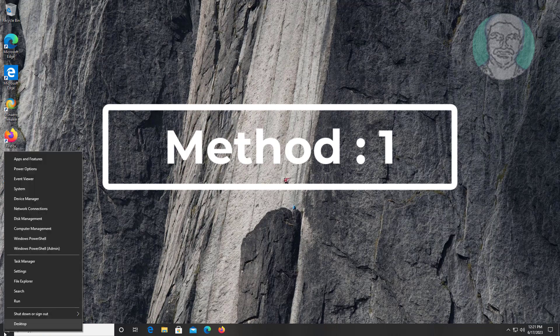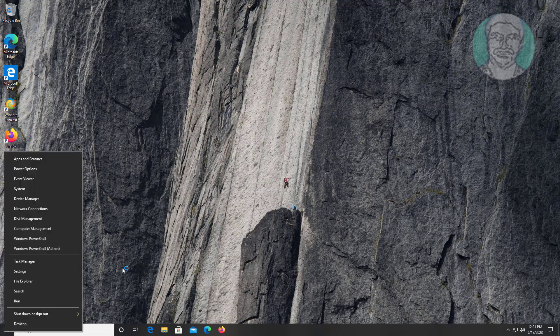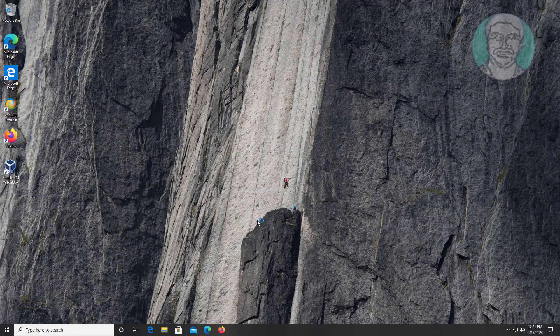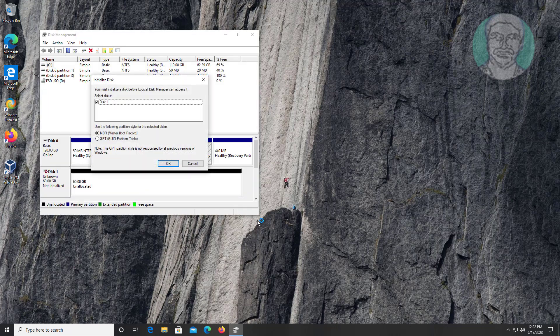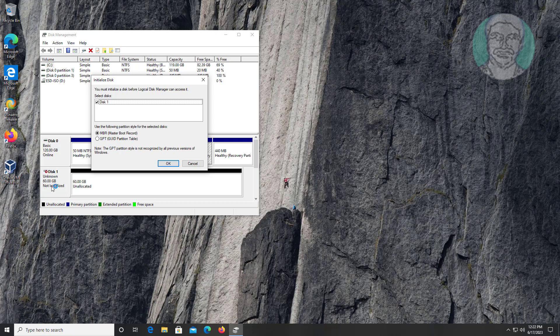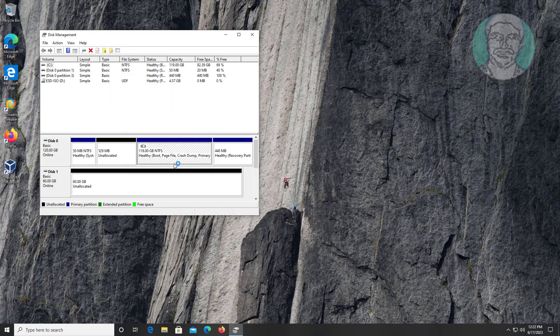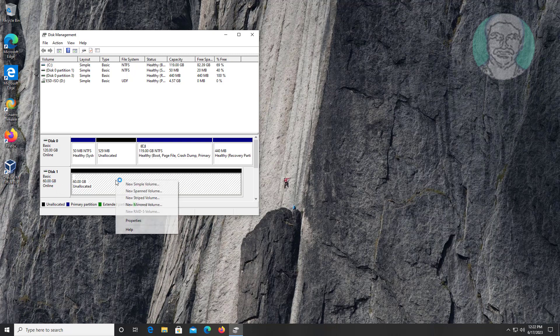First method: right click start button, click disk management. Right click initialize disk. Select MBR or GPT, click OK. Create new simple volume and format.